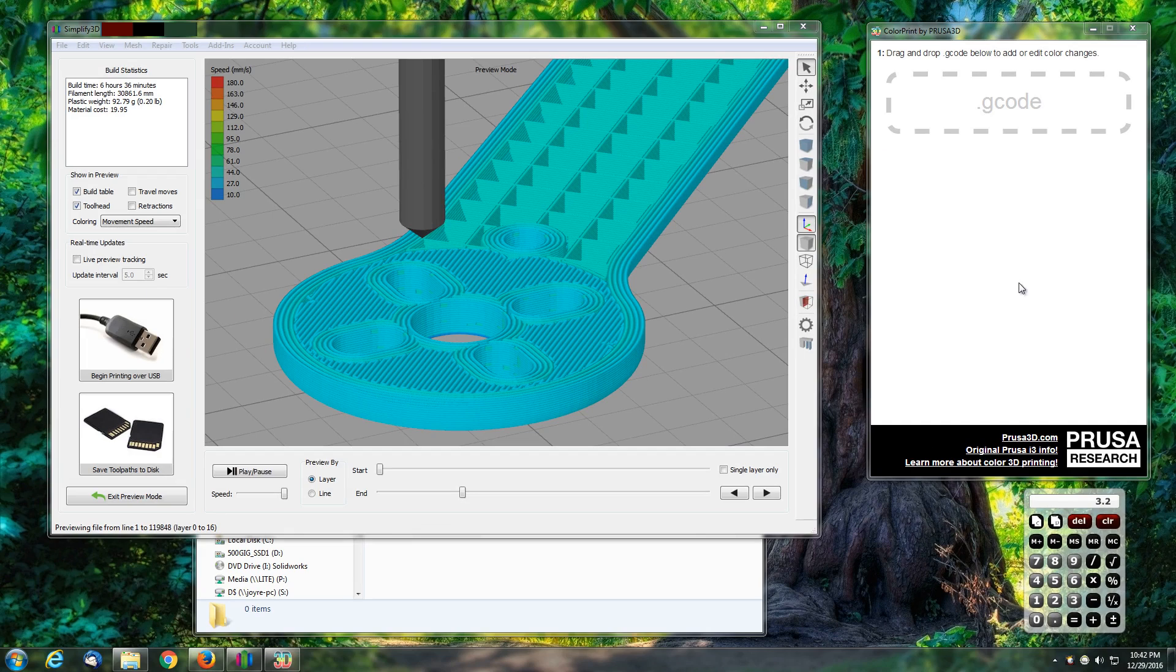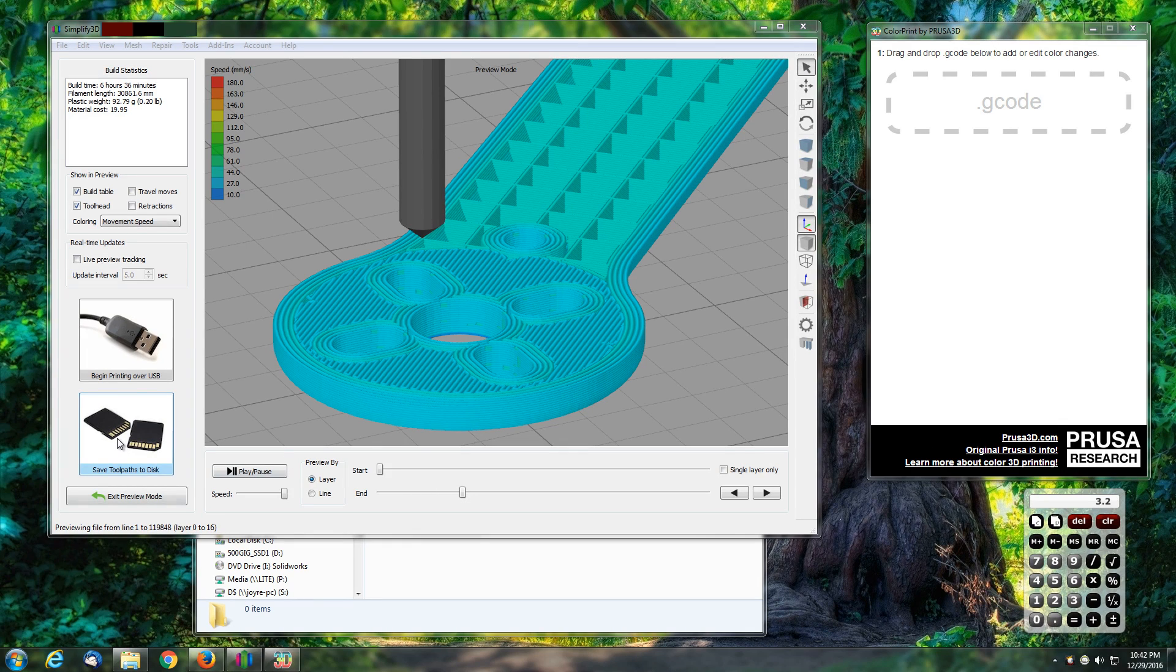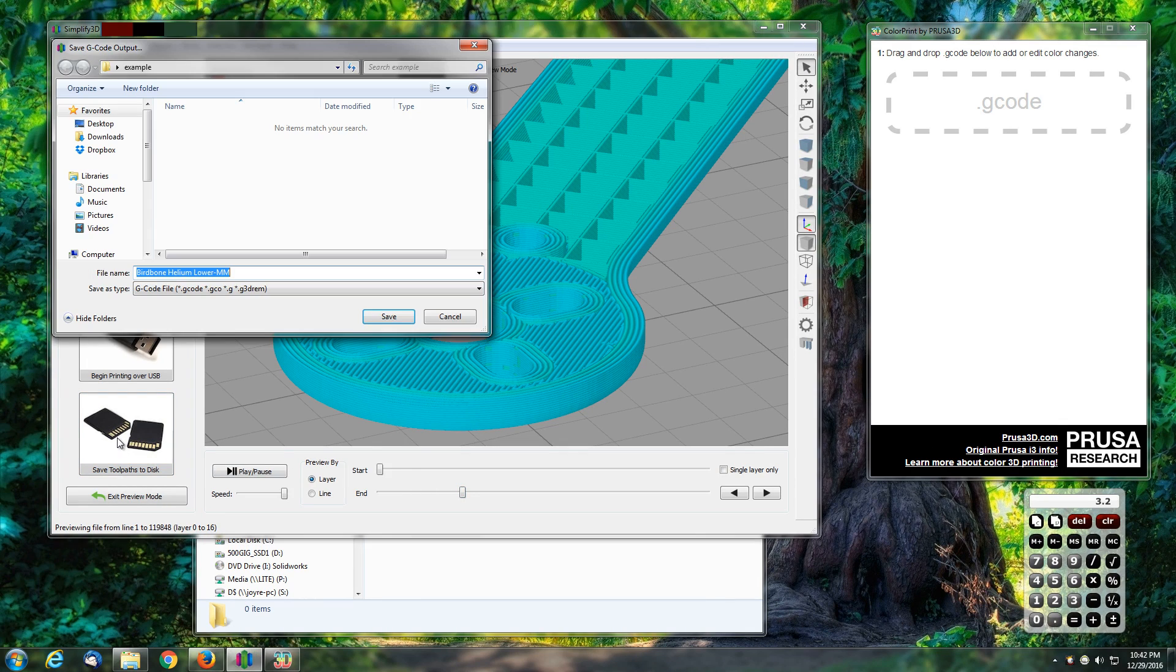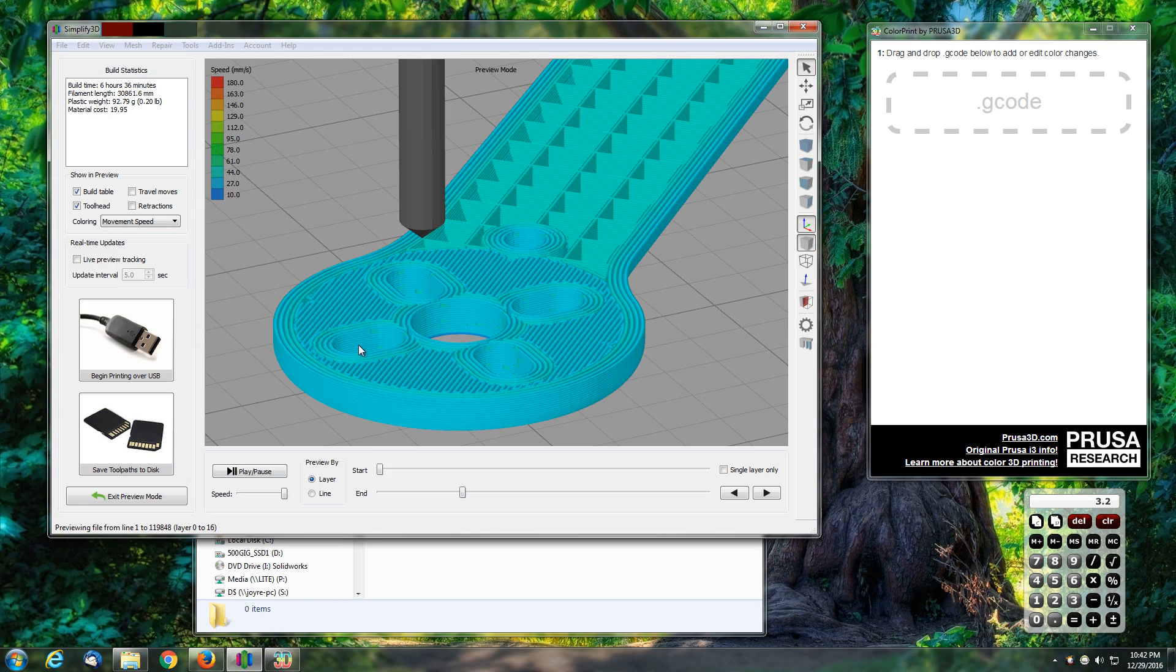So I just need to remember to enter that value. What we'll do now is proceed forward and have it save the toolpath, generate some g-code, and put it in an example folder here and tell it to save.